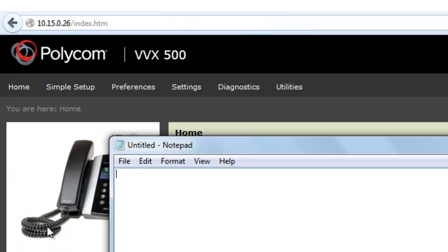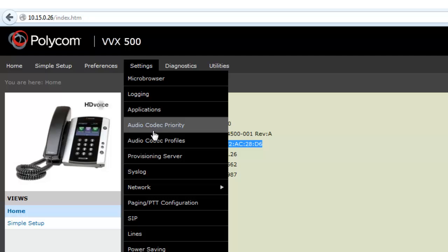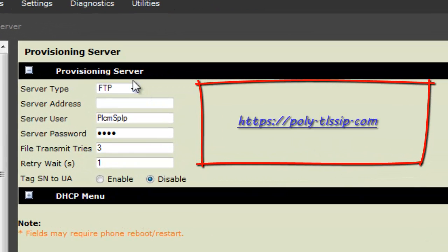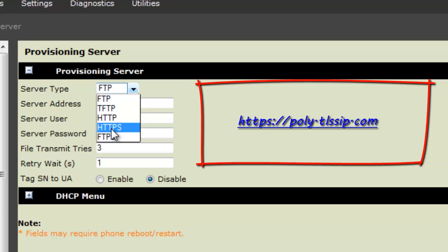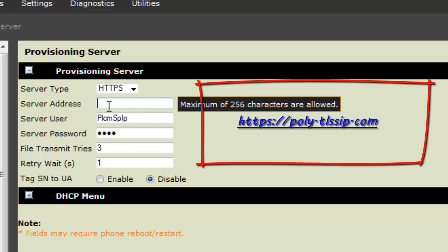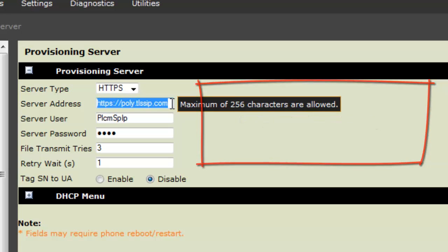Next, set the provisioning URI, which you'll find under the Settings menu. All you need to do is change the server type to HTTPS and enter the address, which is poly.tlscip.com. You don't need to touch any of the remaining settings. Before you reset the phone, jump across to Subsidy Live device provisioning.